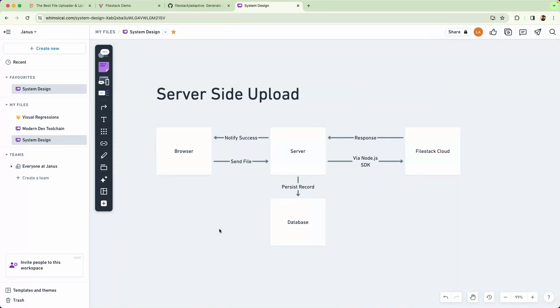Before we start building our application, we're going to talk a little bit about system design. FileStack provides an SDK which works both in the browser and on the server. This allows us to consider two system designs: server-side uploads or client-side uploads.